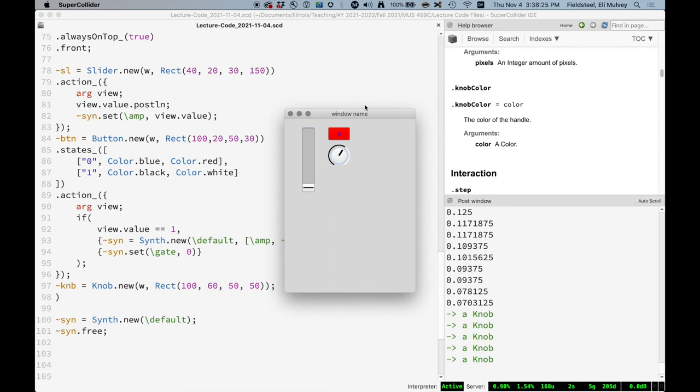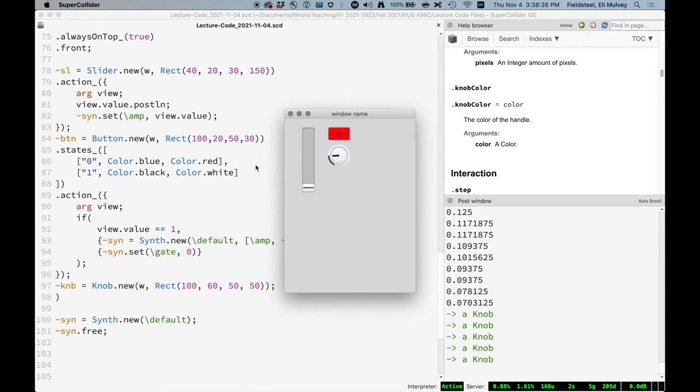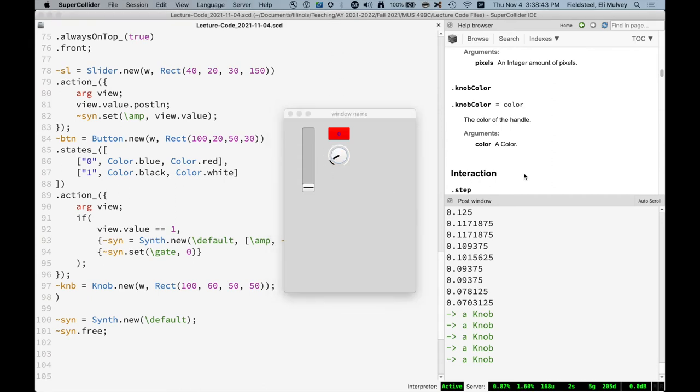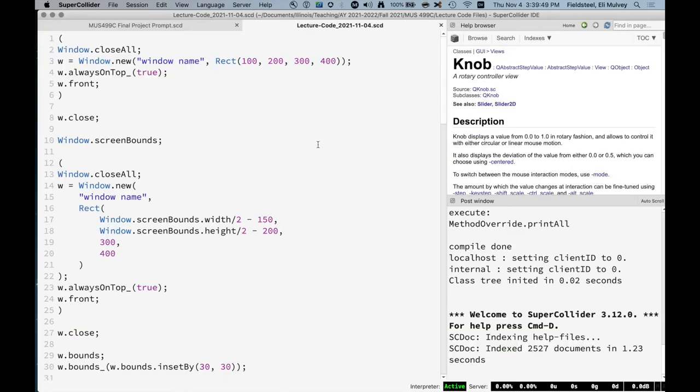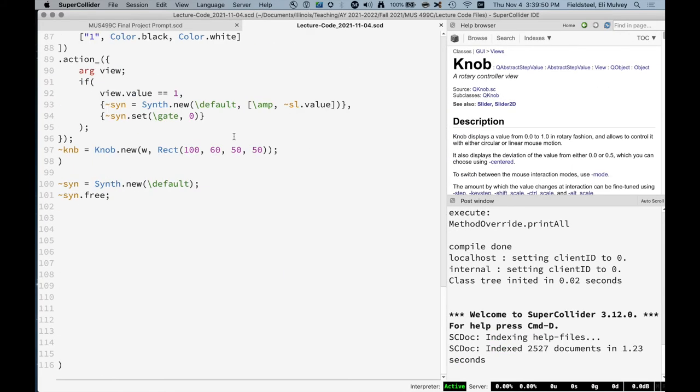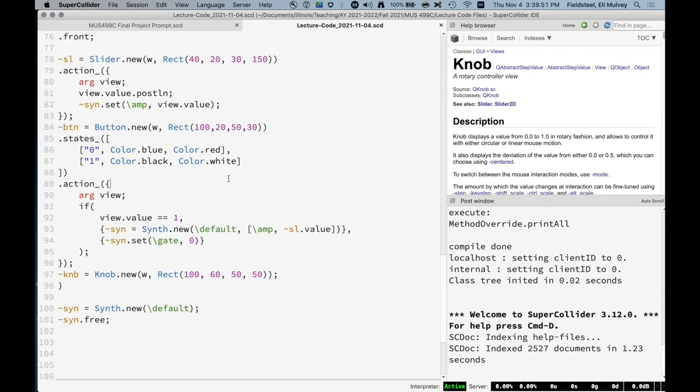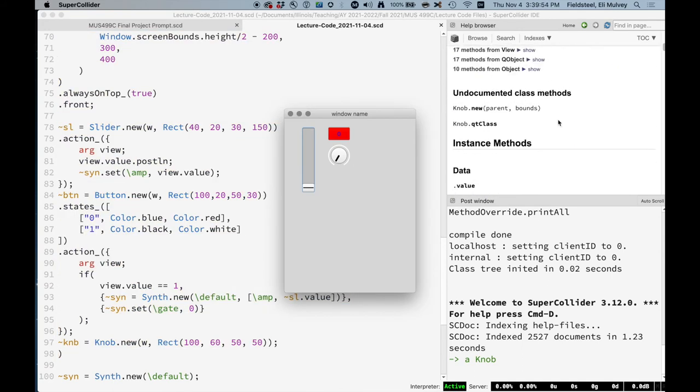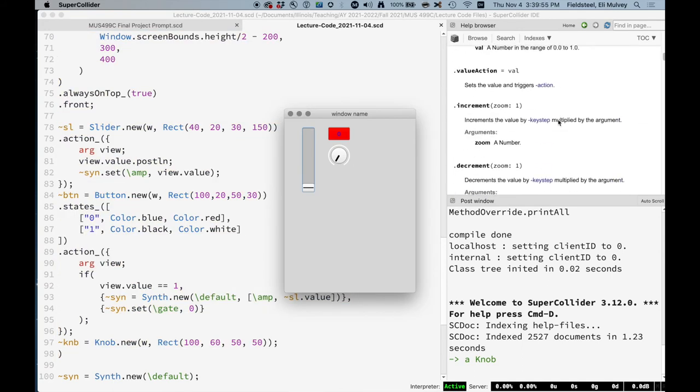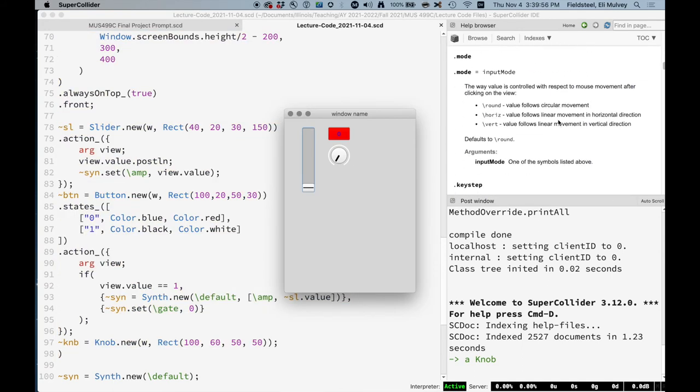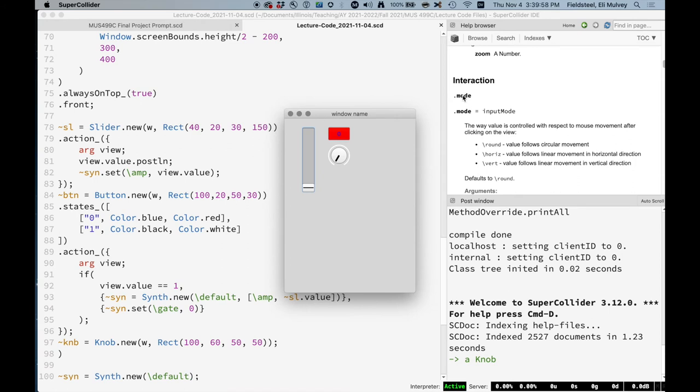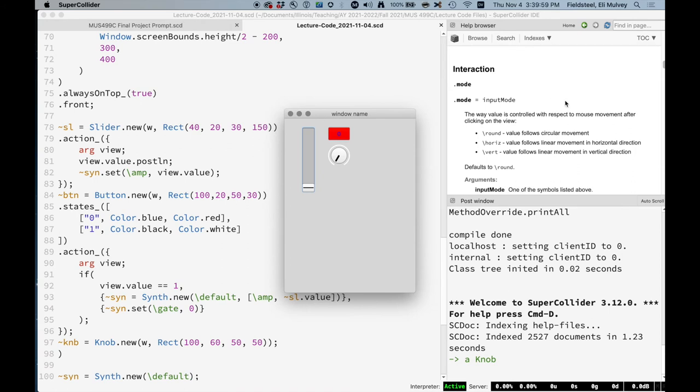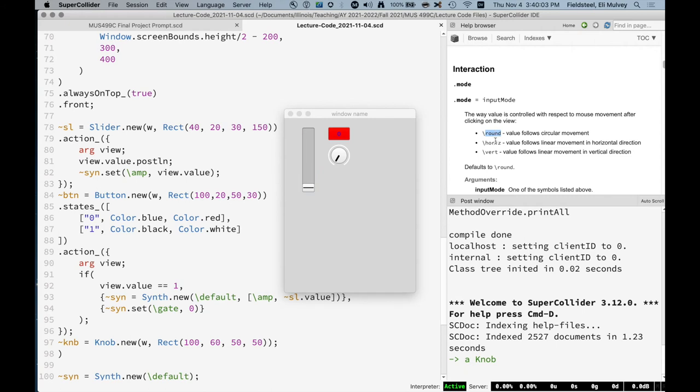Okay. So it doesn't do anything right now. Knobs have a bunch of different attributes. The ones we haven't seen so far. I think there's one attribute which determines the mode of interaction. Right now it's rotational, so you have to actually move the mouse around in a circle. But there are other modes where you click and drag up and down to move it around. And I want to see what that is.